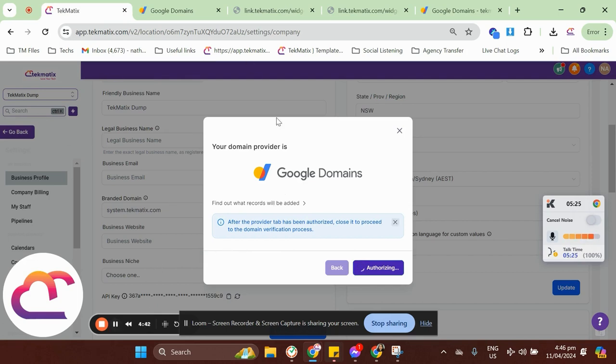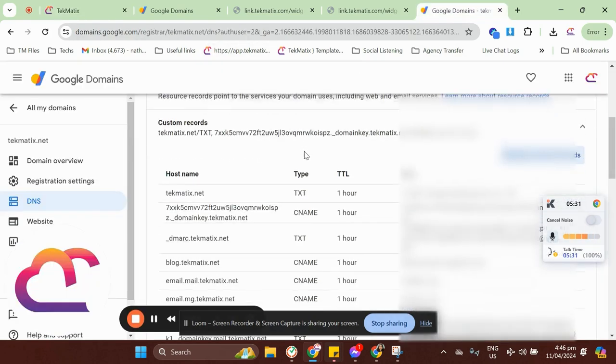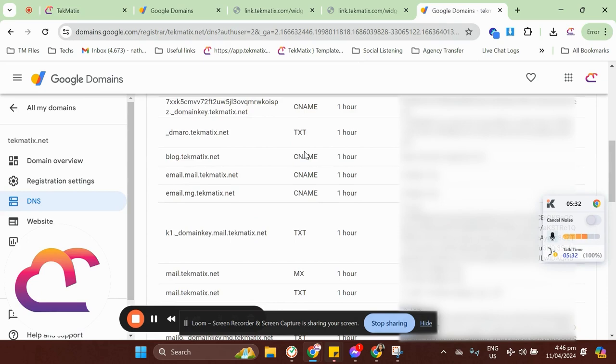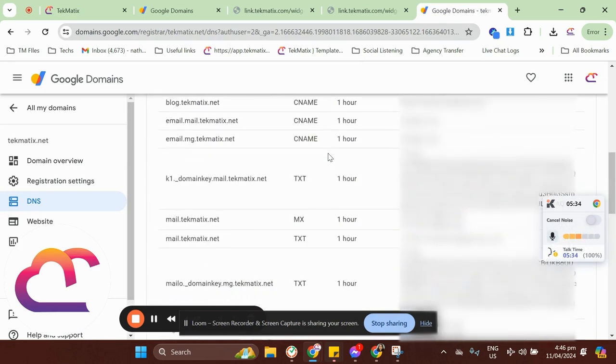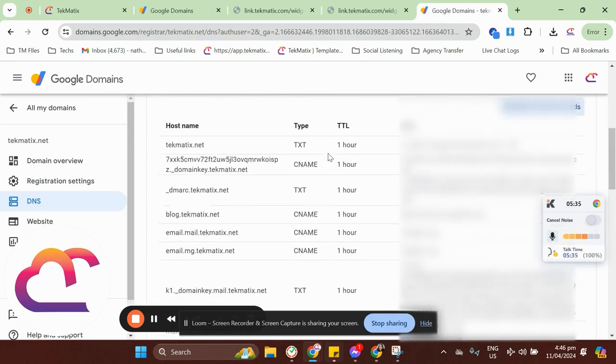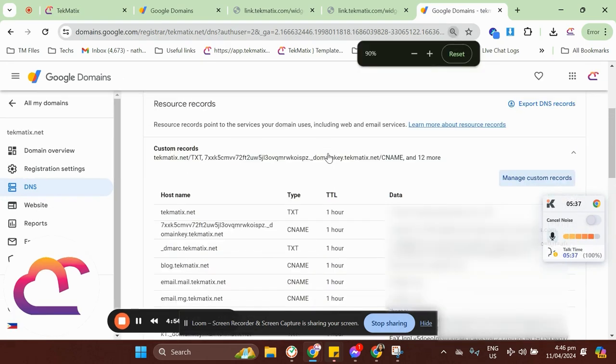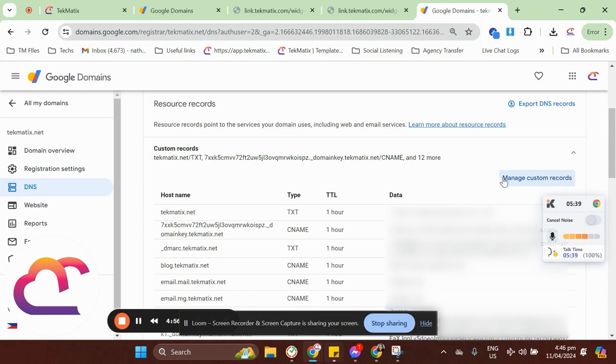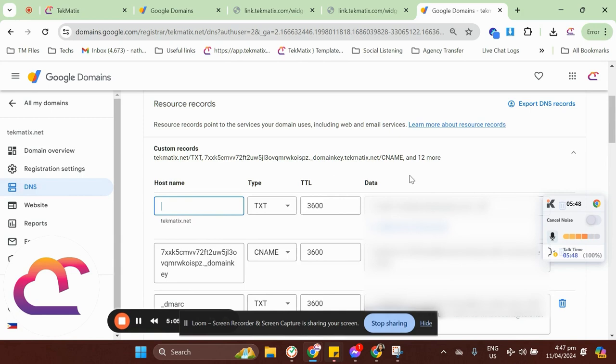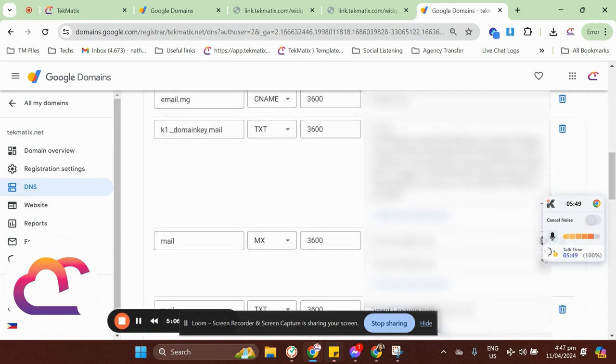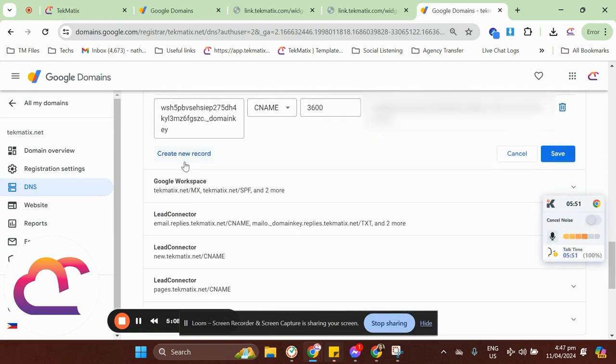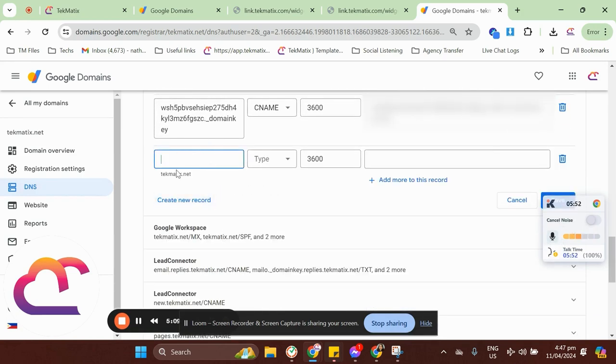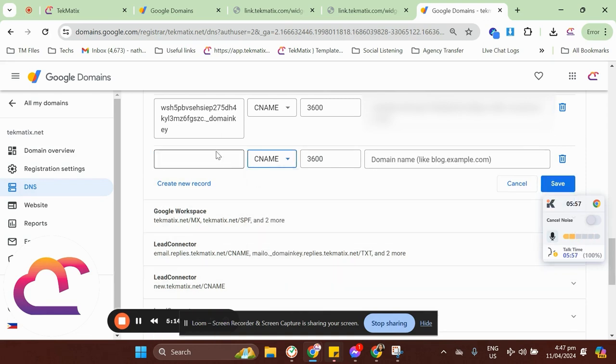While we wait for our domain to connect, I'll show you how you can add a domain record into your domain server. Just a heads up, domain server display might be different from one server to another. So, this could be probably what you need to do. You need to head over to your domain server DNS, go to Manage Custom Records, or Add New Custom Record. If you can see any Create New Record option, that would be it. Make sure that your type would be a CNAME.